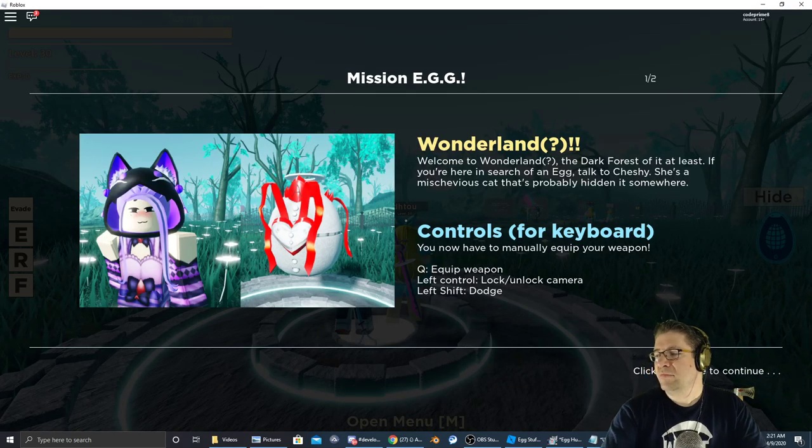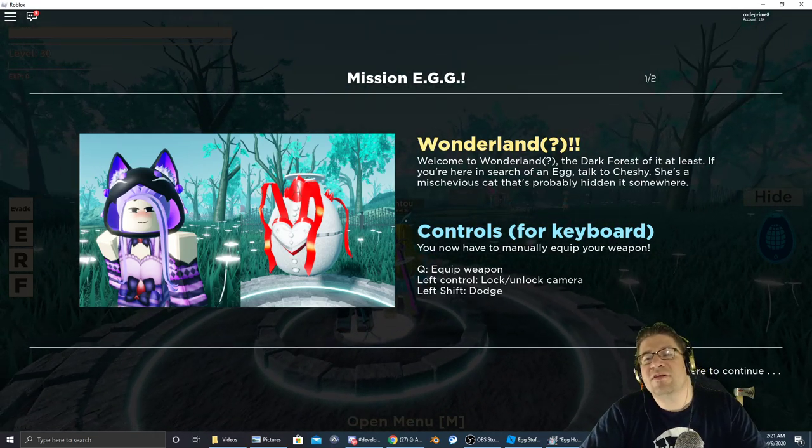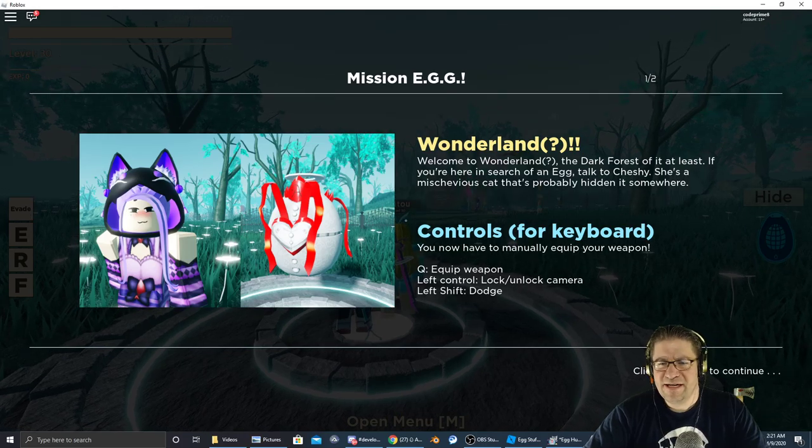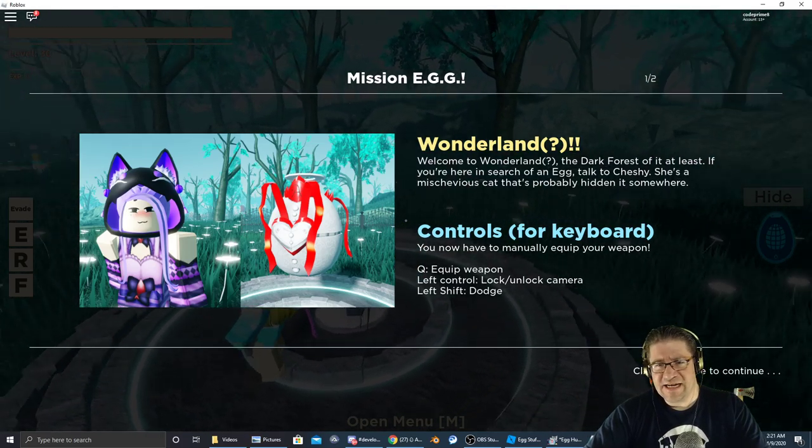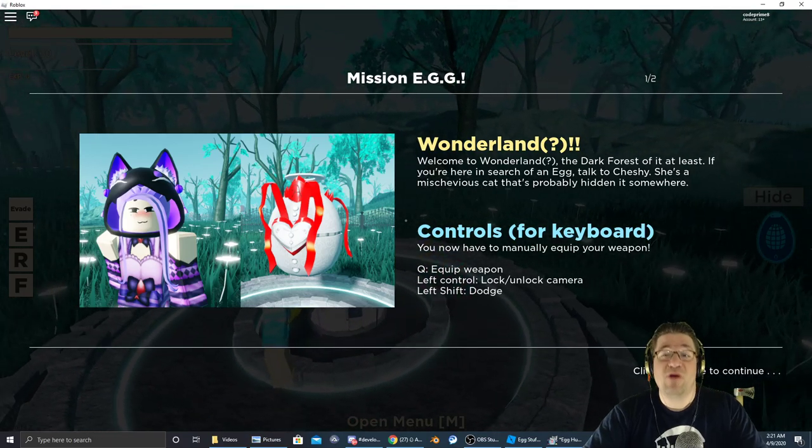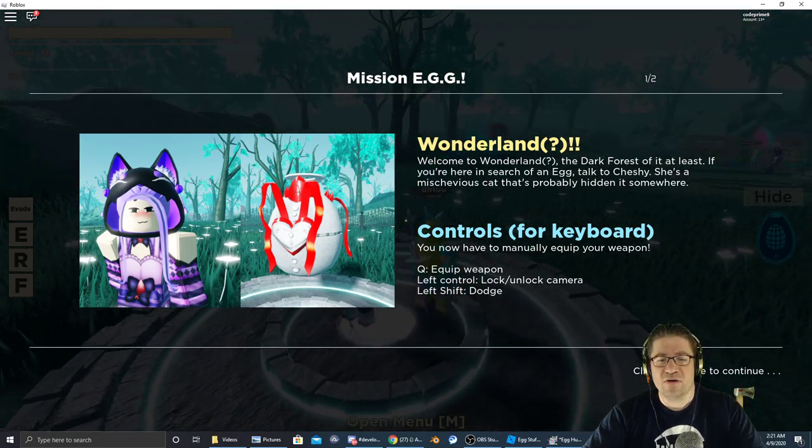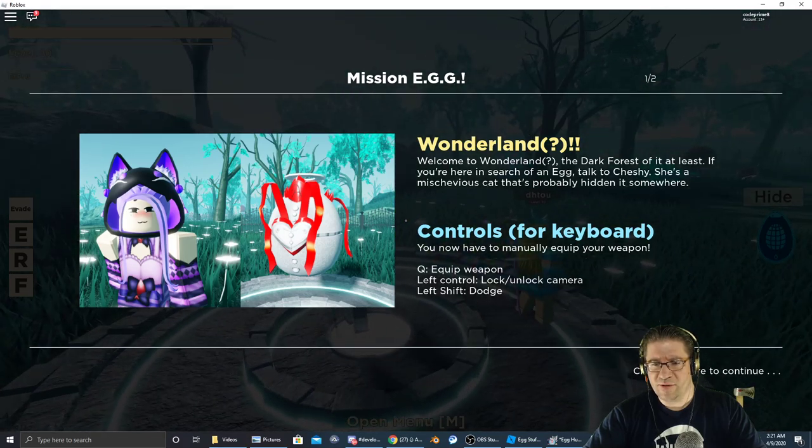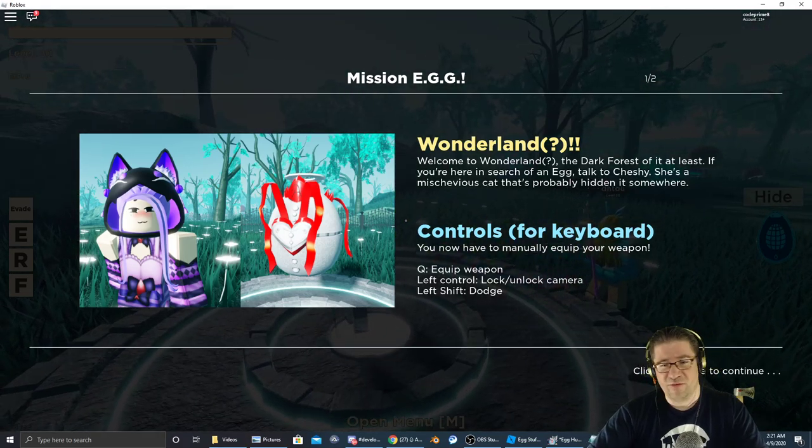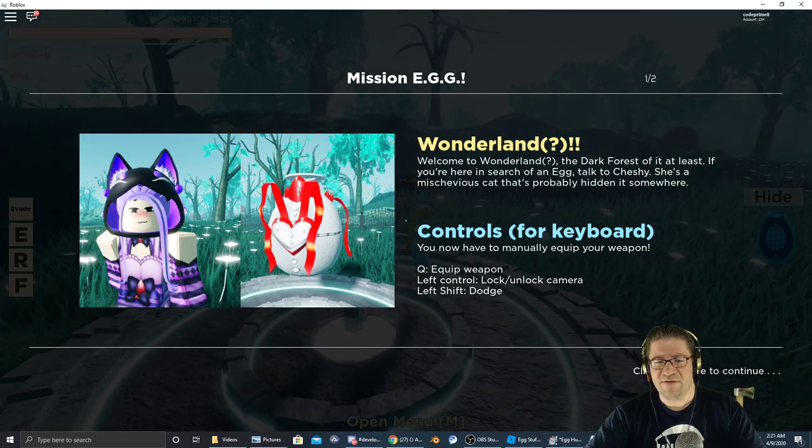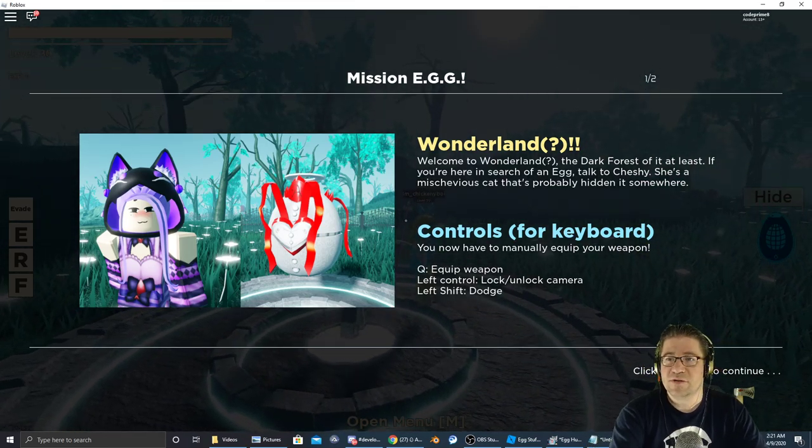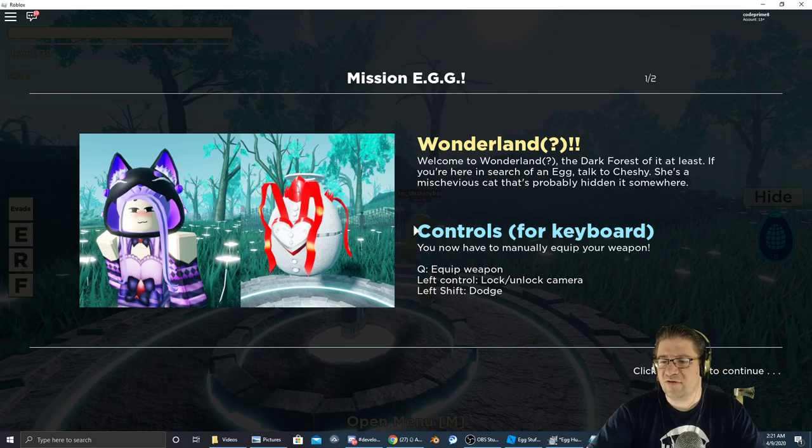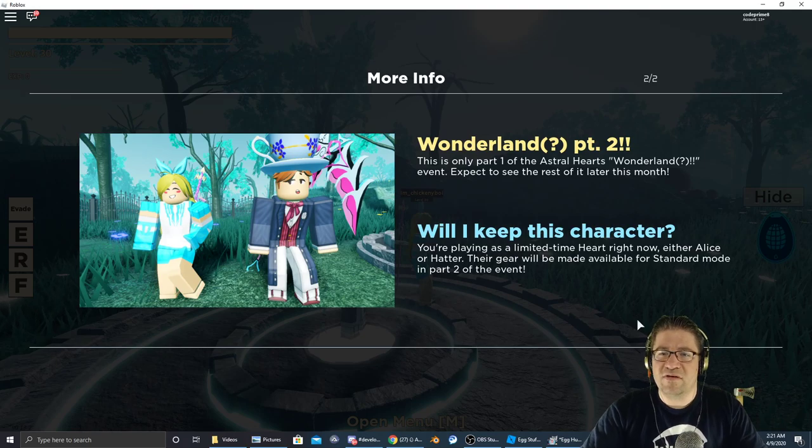So here is how to do it. Welcome to Wonderland, the dark forest of it. If you're in here in search of the egg, talk to the Cheshire. She's a mischievous cat that's probably hidden it somewhere. For keyboard controls, you have manual equipment. Click anywhere to continue. Right there, Wonderland part two.